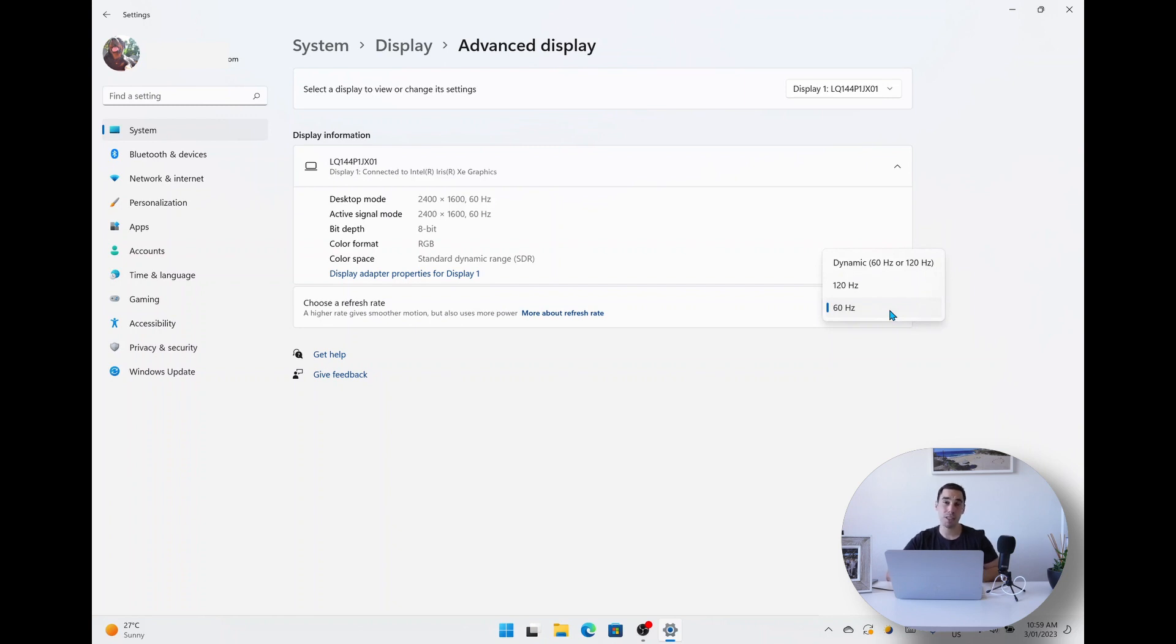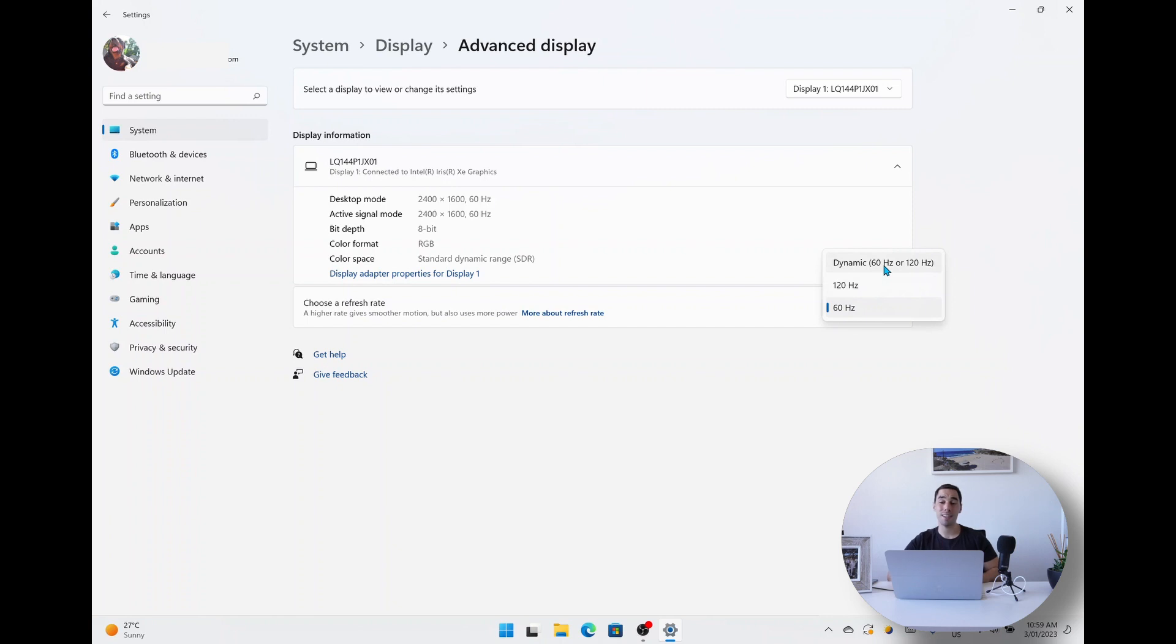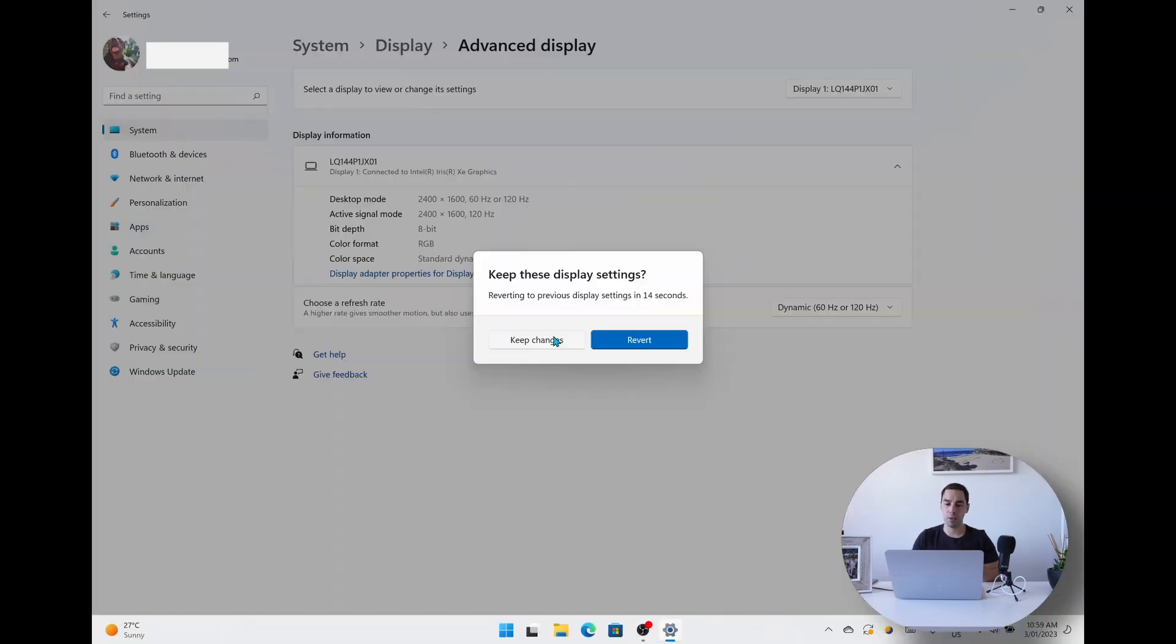Or you can choose to go dynamic, which is between 60 and 120 hertz. So that means it will use its smarts, and we're going to select 'Keep the changes'.